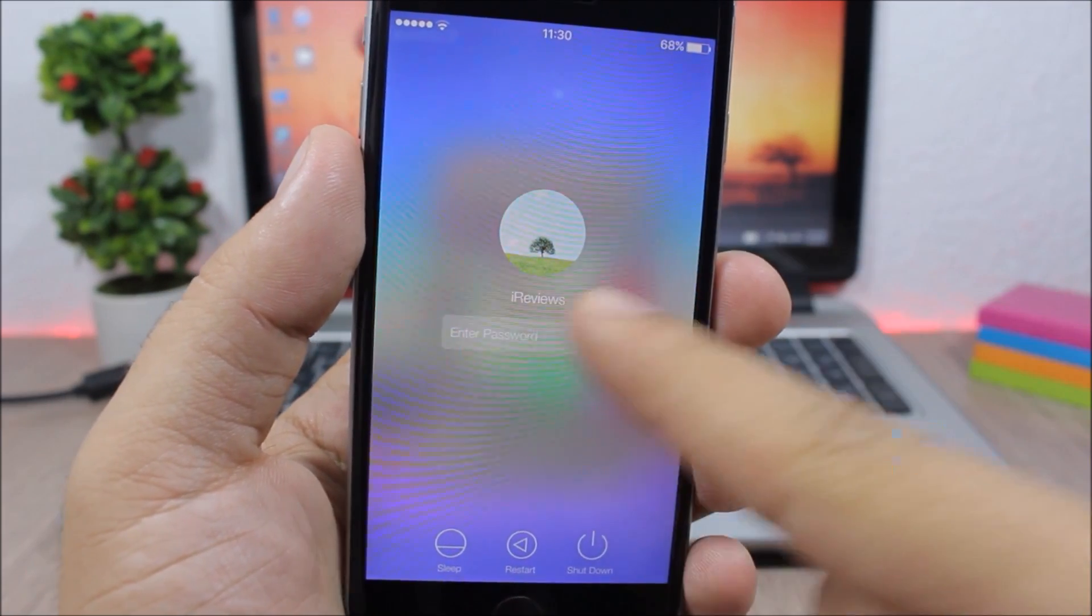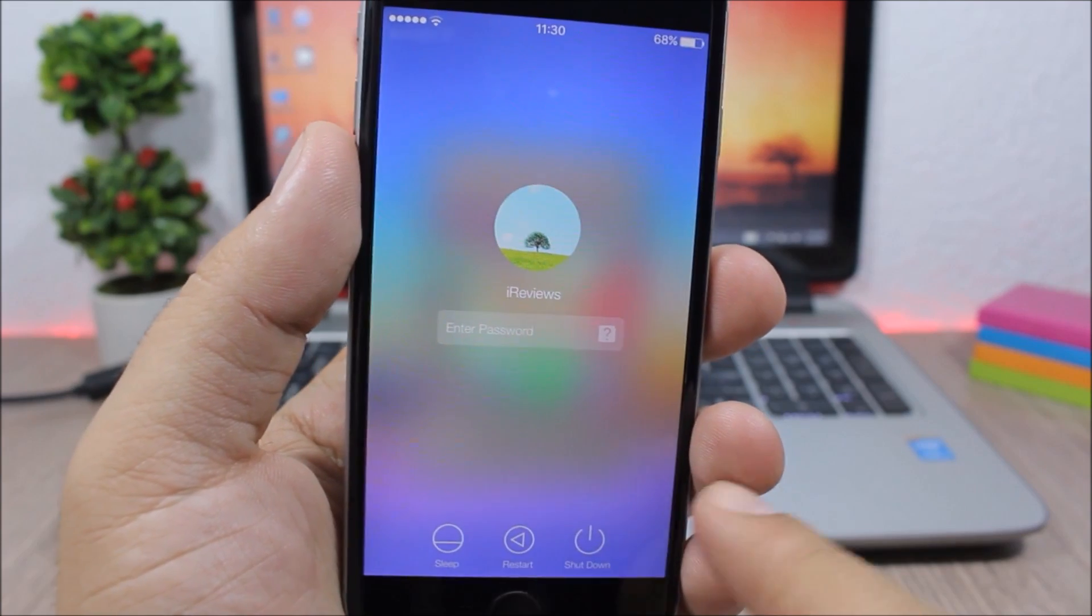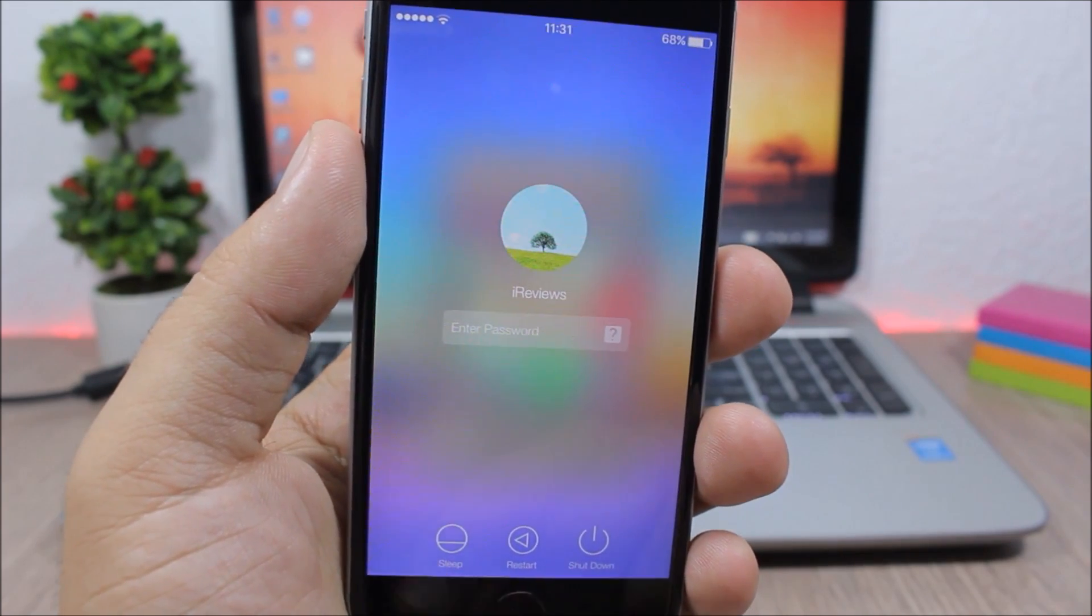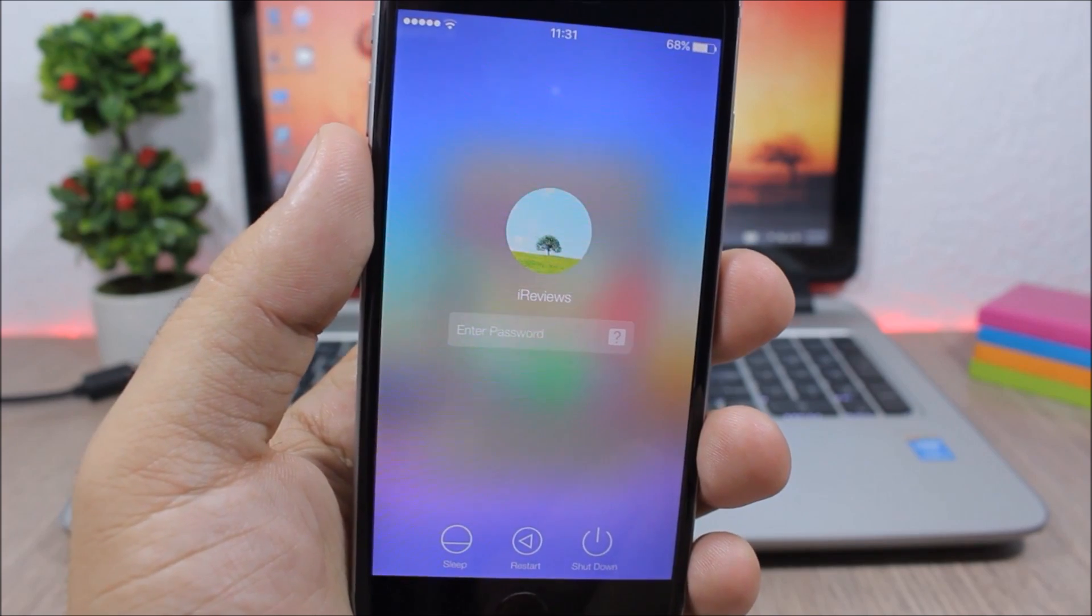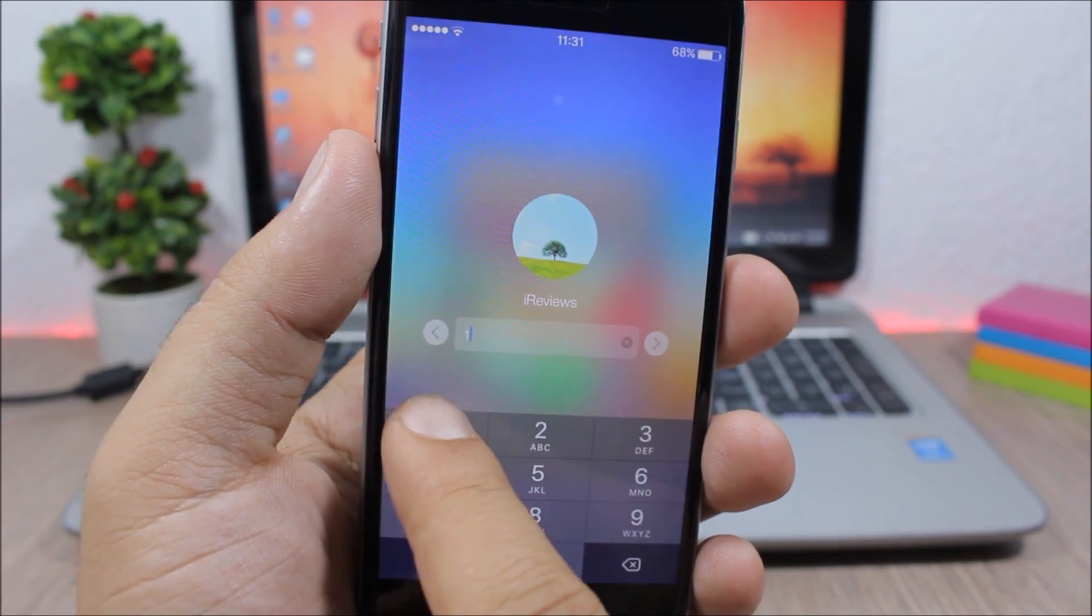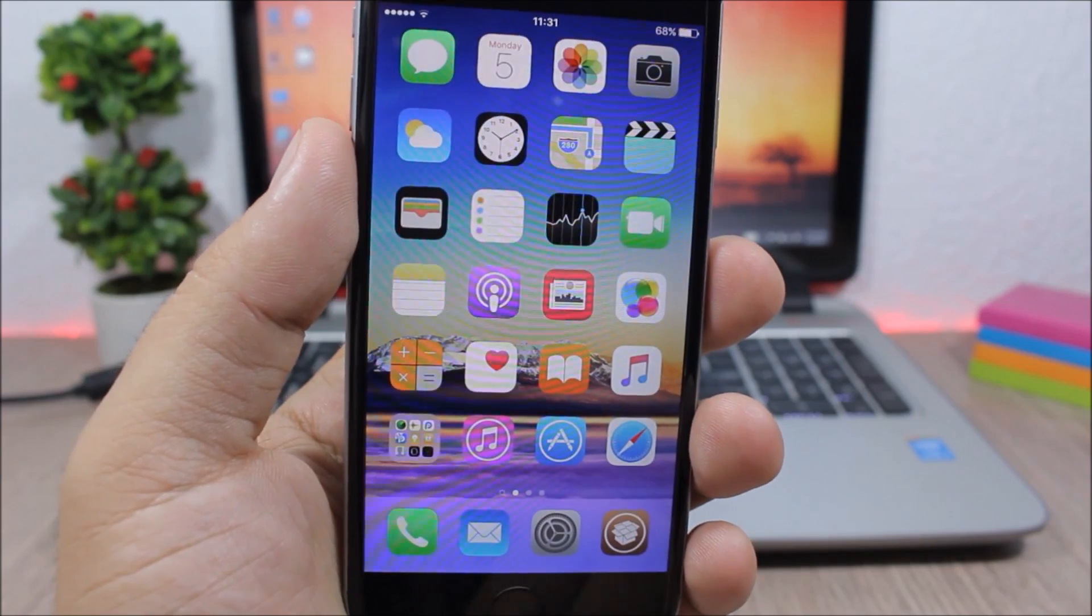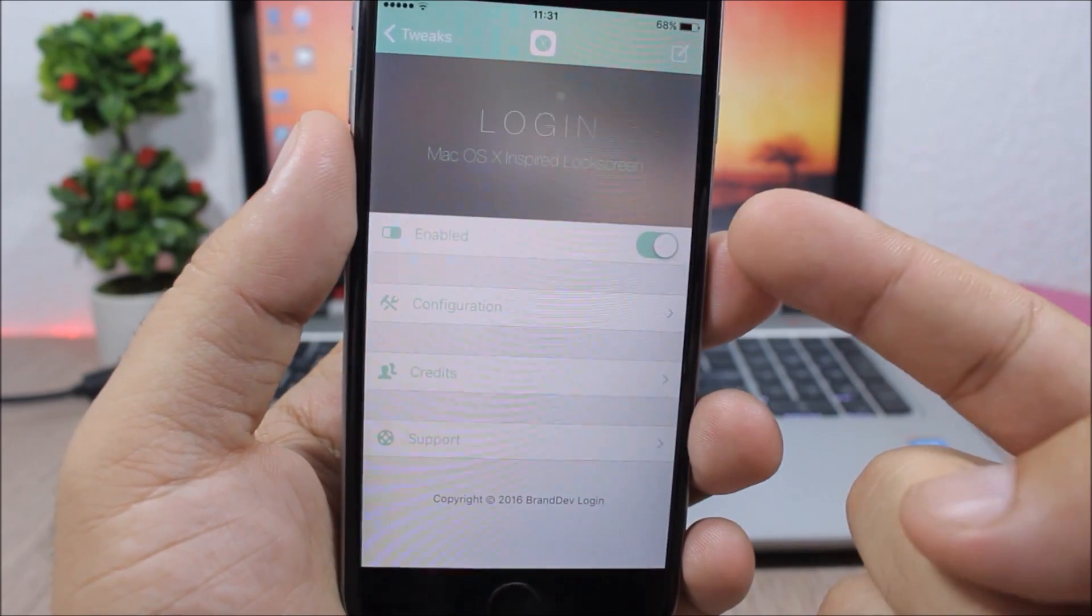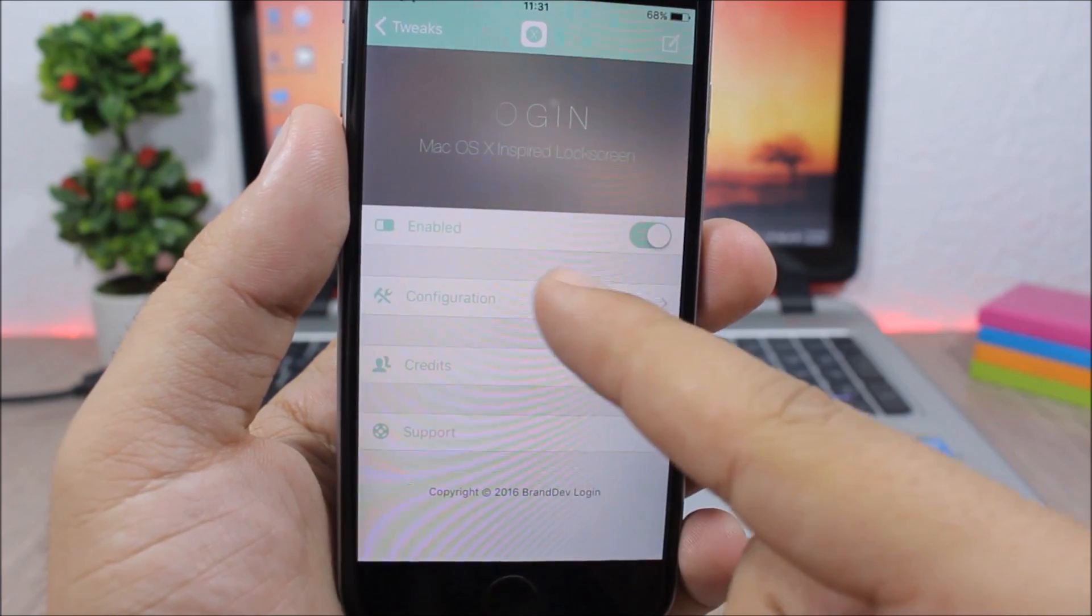Then you have the power menu right here - you can send your device to sleep, restart it, or shut it down. So let's go ahead and enter the passcode and it unlocks the device, pretty cool. Let's jump to the settings of this tweak, the enable button right here, then here you have configuration.